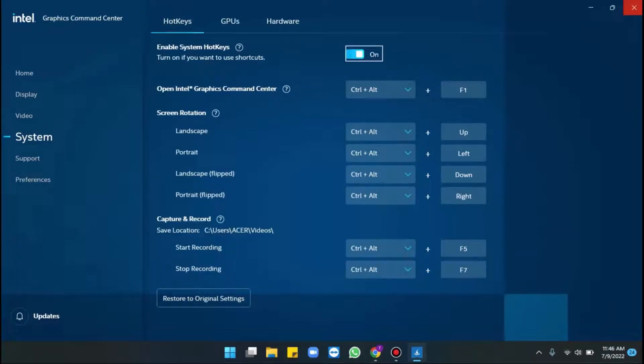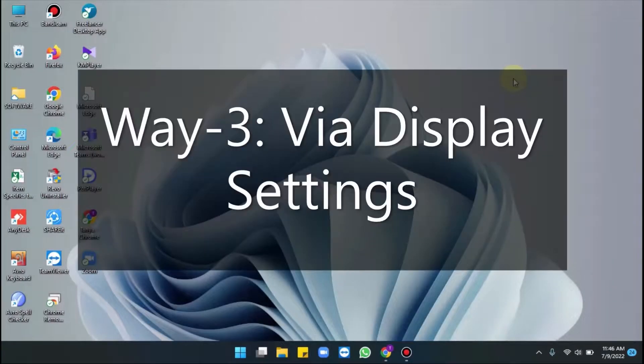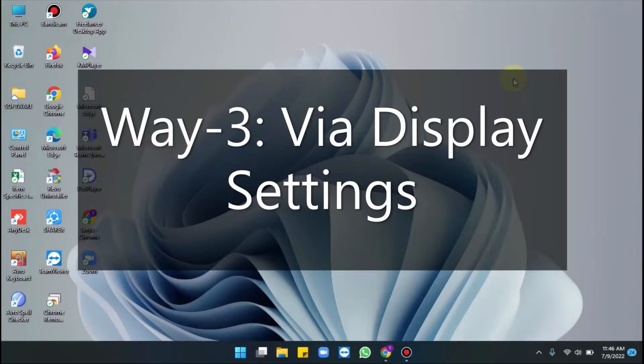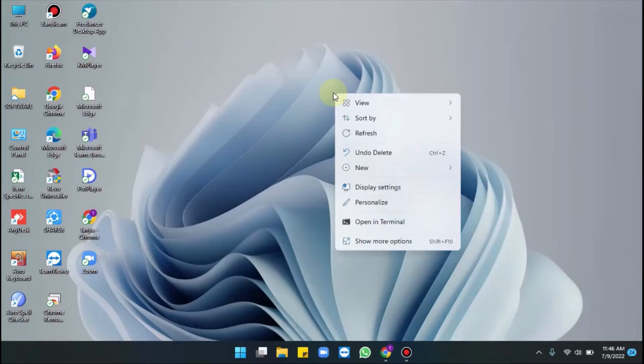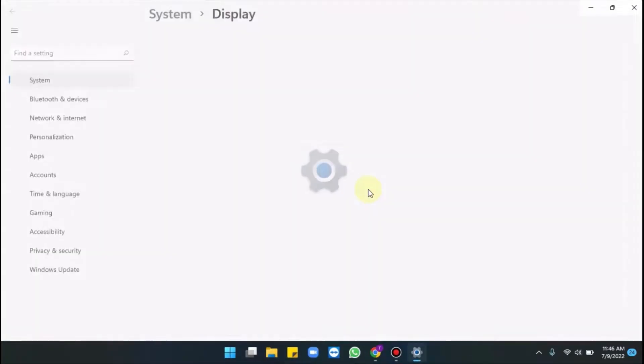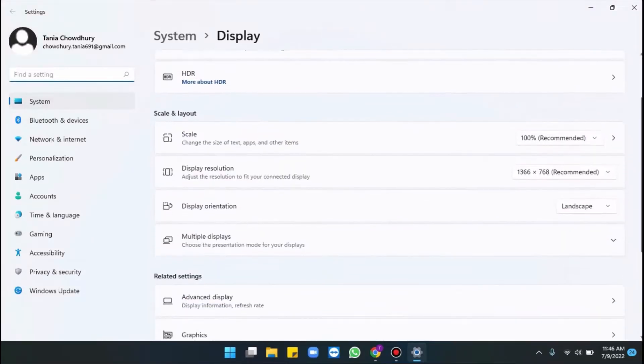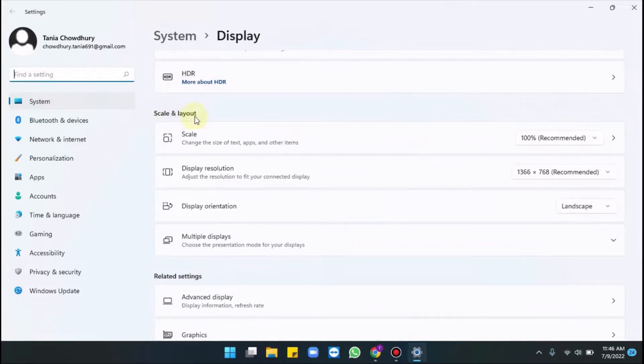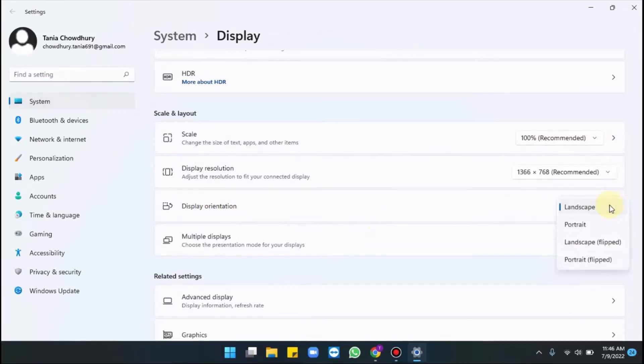Let me show you another way. It's via display settings. So right click on the desktop, choose display settings. Go to scale and layout section. Here it is. Click drop down menu for display orientation and select landscape.